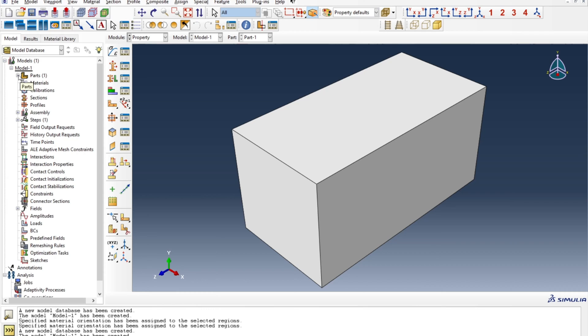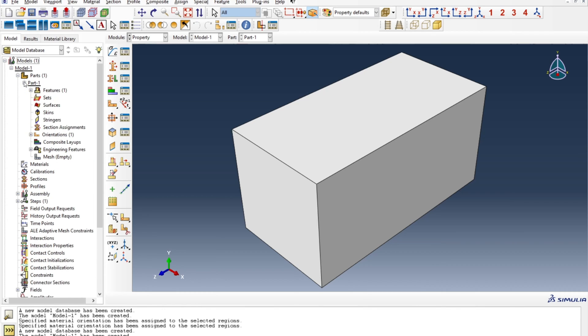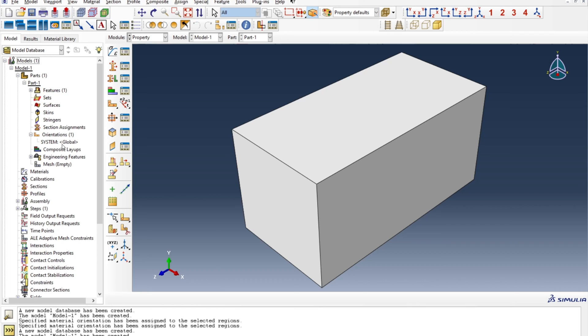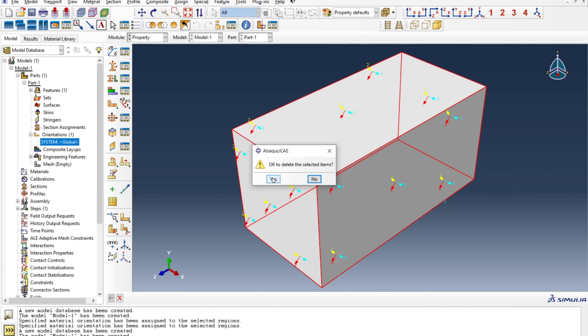So if you want to delete it later on you go to the part feature and then orientations and then if you click on it you can see that orientation which you assigned. Right click on it and you delete and the orientation is gone.